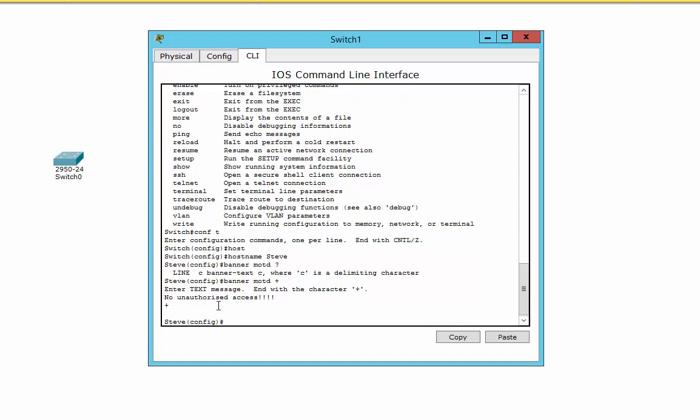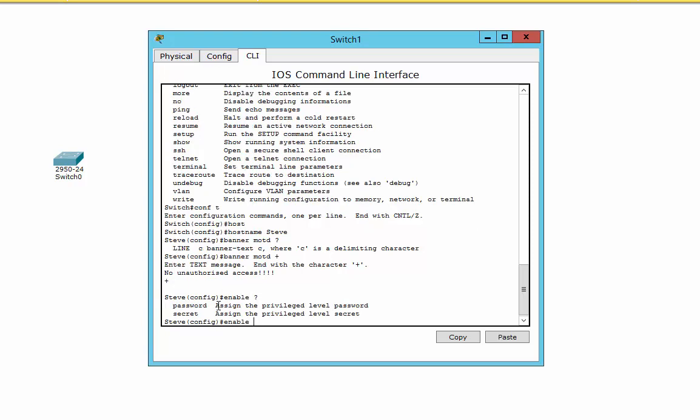Next thing we're going to do is actually put a password onto this, into the config mode. We'll have a look at the line consoles and the telnet lines and that sort of thing a bit later. For now, what I want to do is actually make a password so that I can't get into this configuration mode. And to do that, there's a couple of ways we can do it. It's enabled. Put the question mark there. I've actually got a choice there, a password or secret.